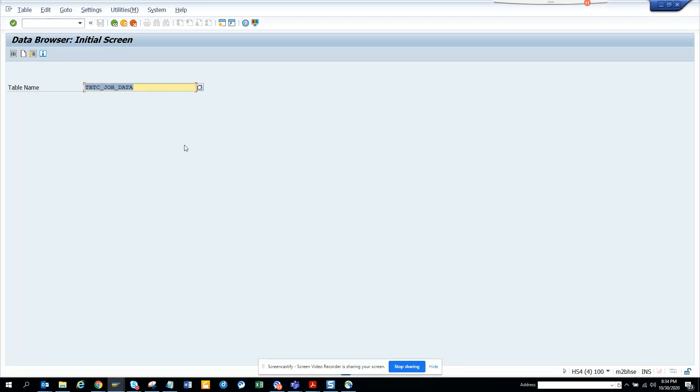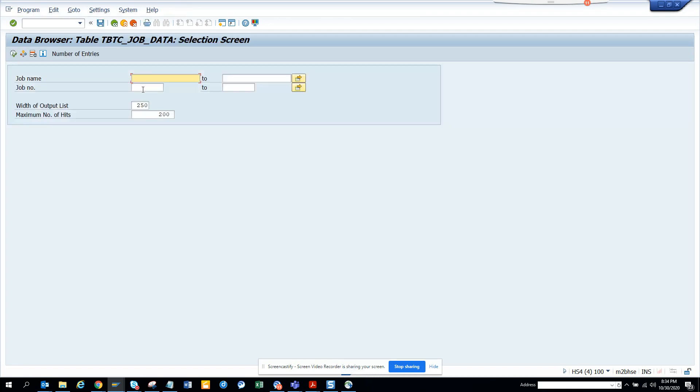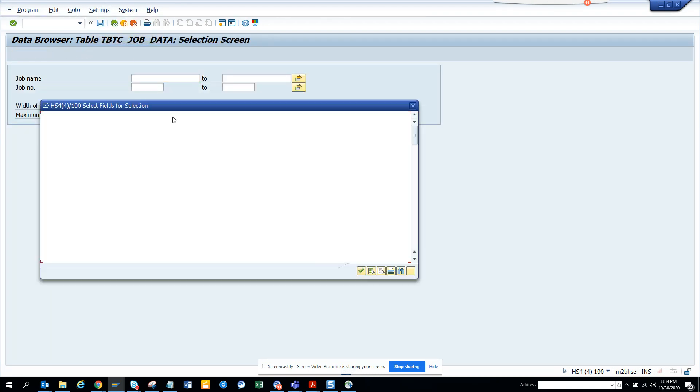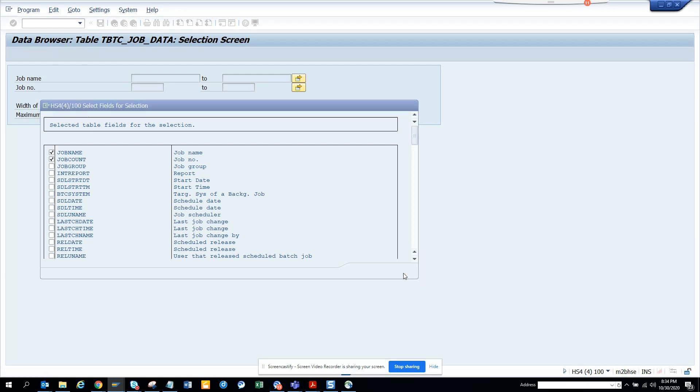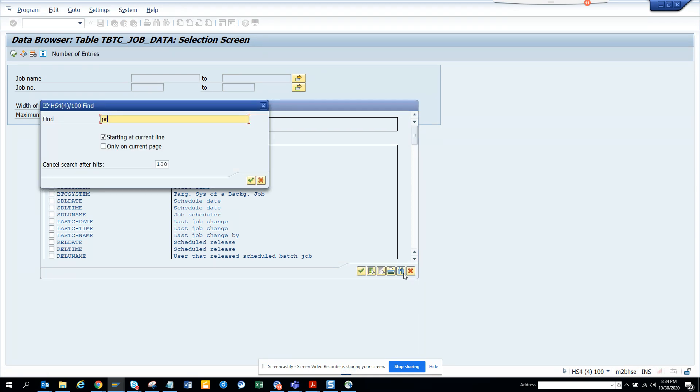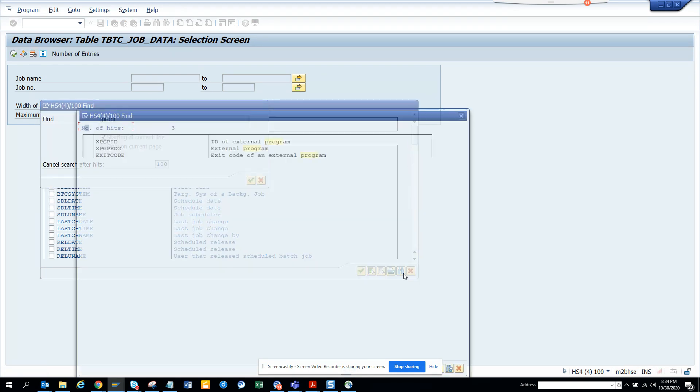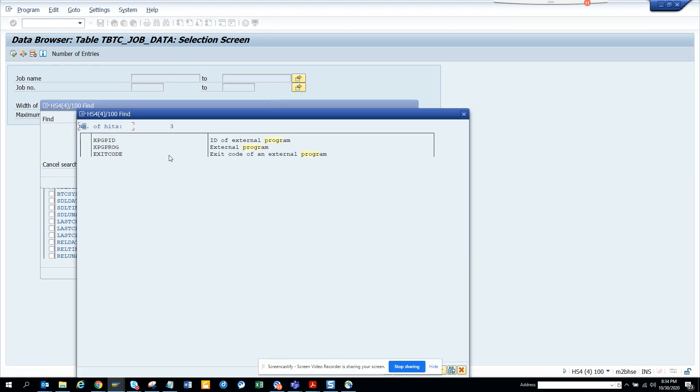If I go here, for selection I'll see the program, program name.